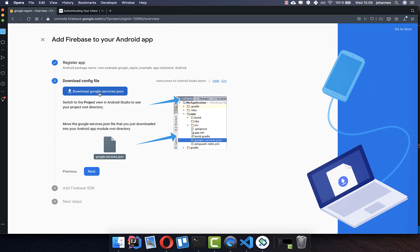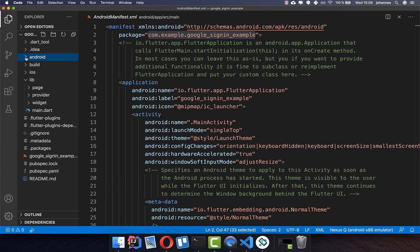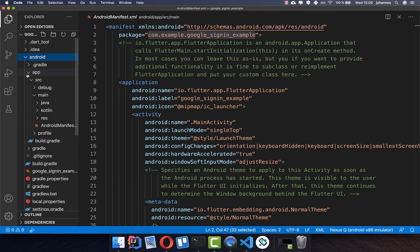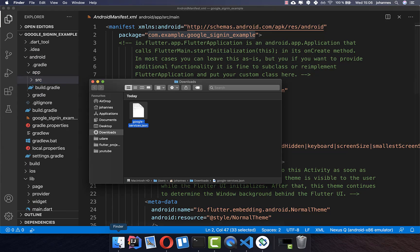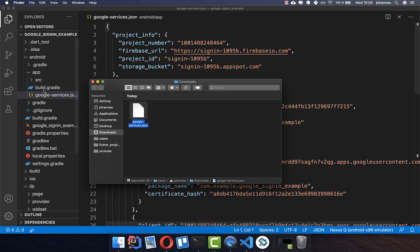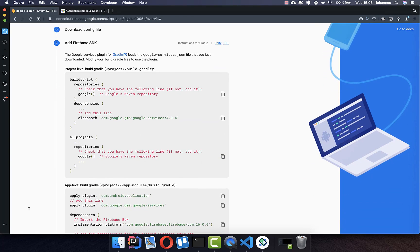Download your config file and then go to your project, navigate to the Android folder, then the app folder, and paste the downloaded file inside. Go back to the browser, click next, and now we need to do some more setup.